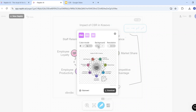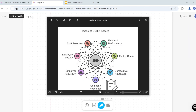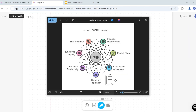You can select light mode, turn the background on or off, and also change the resolution. I will download this visual in PNG format. The visual is downloaded — I'll open it and here is my visual, ready for my presentation.